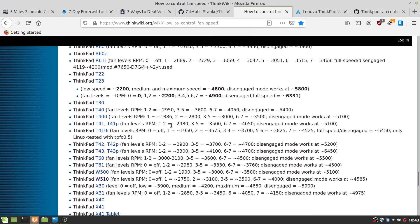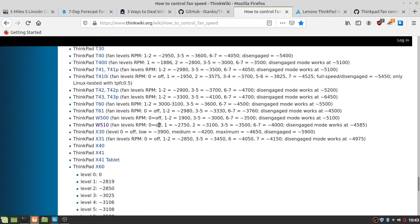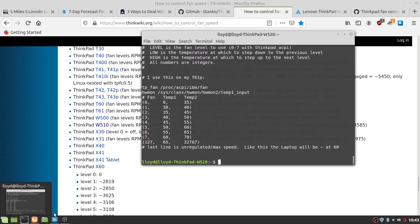For example, W510, you have zero is off. One is about 2750 to 3100. Three to five, 3500. Six to seven, 4000. Disengage looks at 45.85.